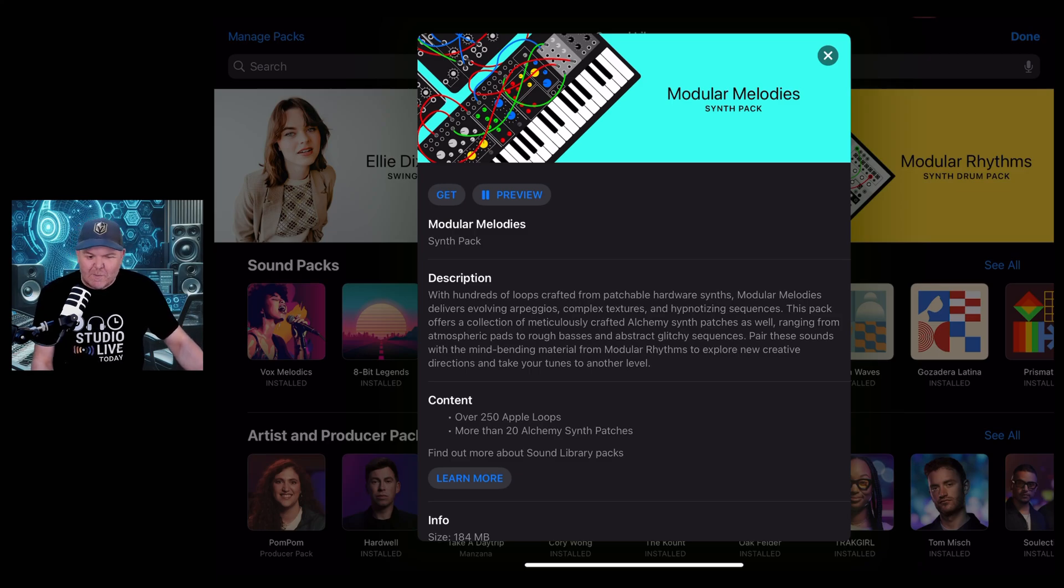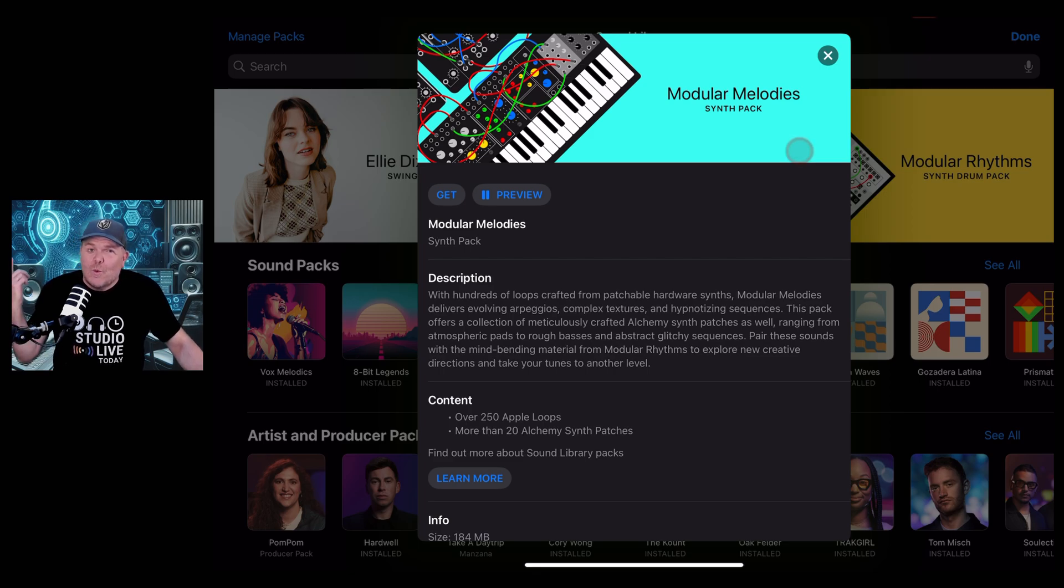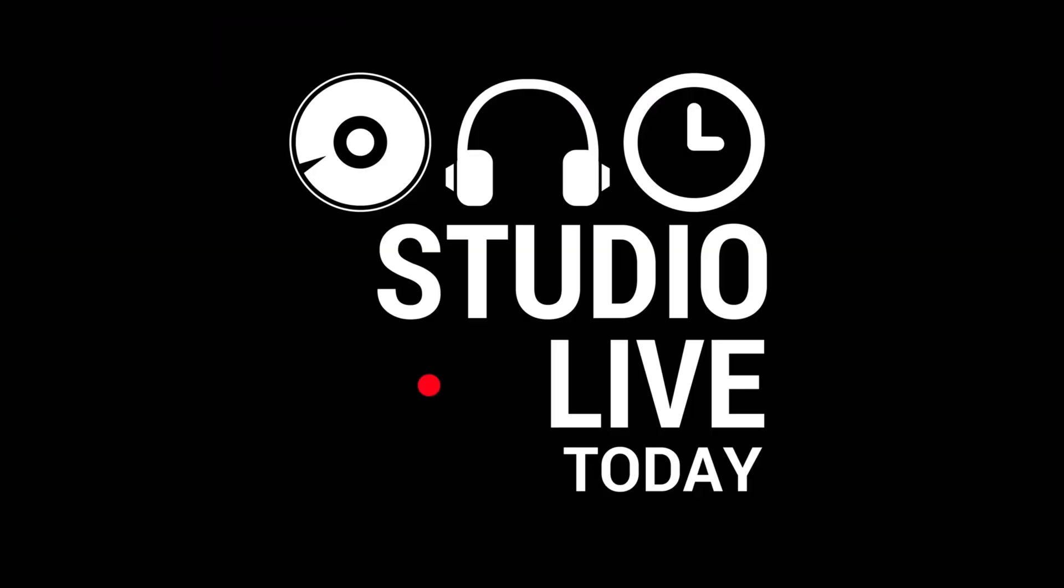Yes, Apple have just dropped the brand new Modular Melodies synth pack here in Logic Pro for iPad. In this video we're going to take a first look at it. Let's go.